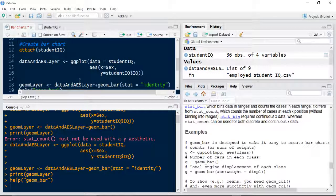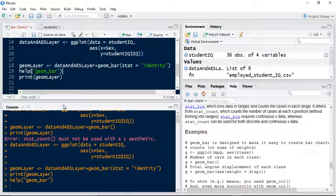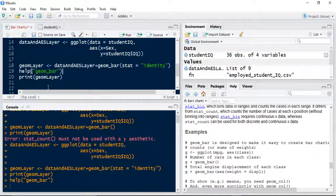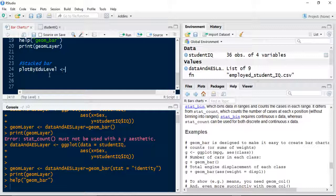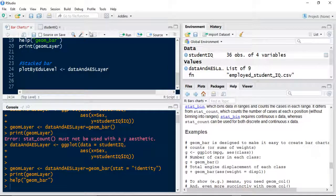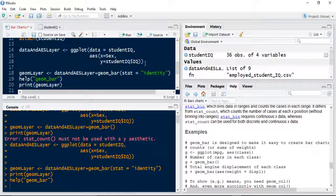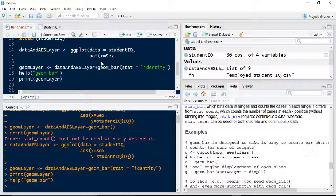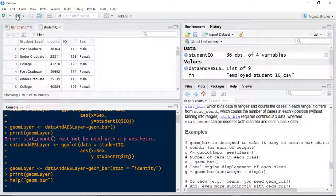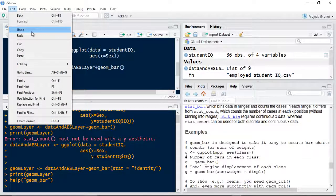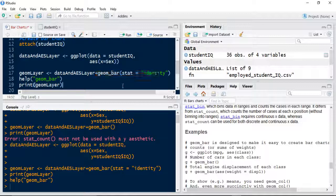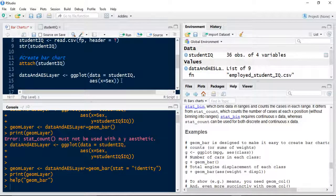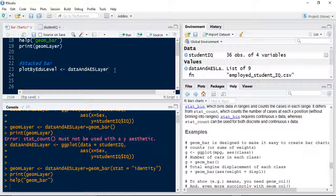Now we're going to change some of the aesthetics. To create a stacked bar, we're going to use the data and AES layer, but we're going to create another geometry layer on top of that. I'm going to call this my plot by education level. We're going to use the previous data and AES layer. I want to use the same data. I'm going to get rid of the Y axis now, so we're going to have an X axis by the sex.